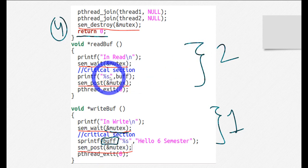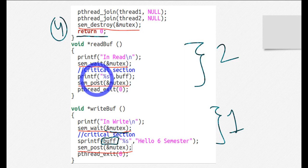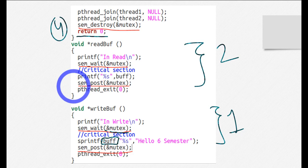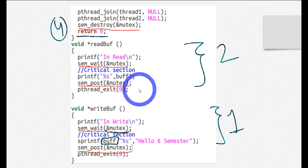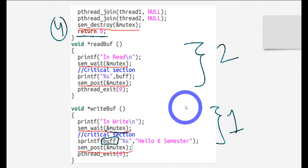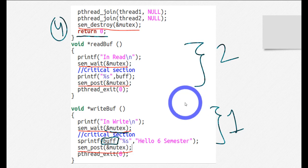In the second thread, I used the critical section buff and simply printed this array to the screen. When using it, I call sem_wait before and sem_post after, exactly as in the first thread. This is the whole code — synchronization through semaphores is very straightforward.